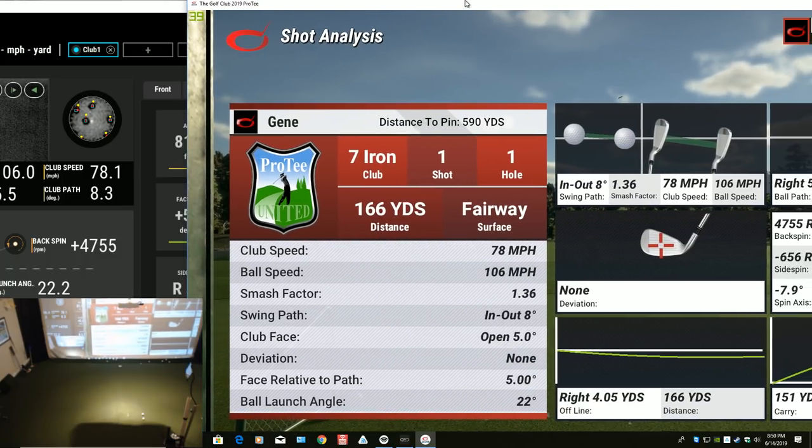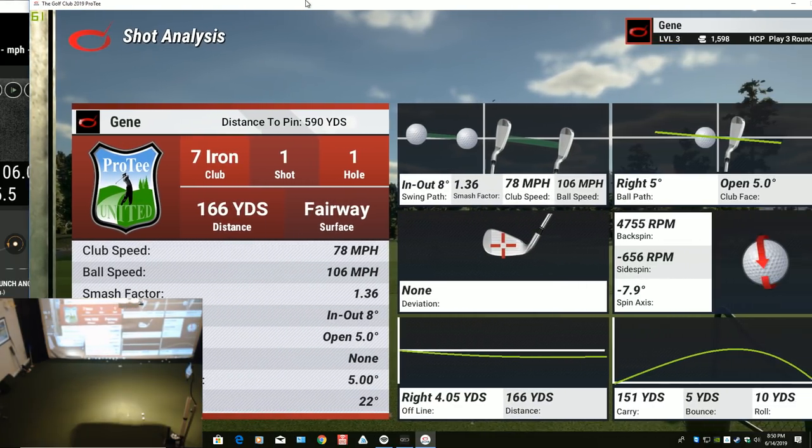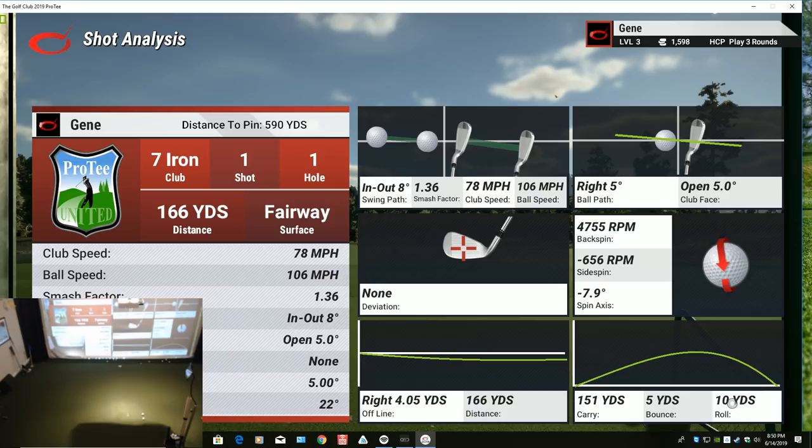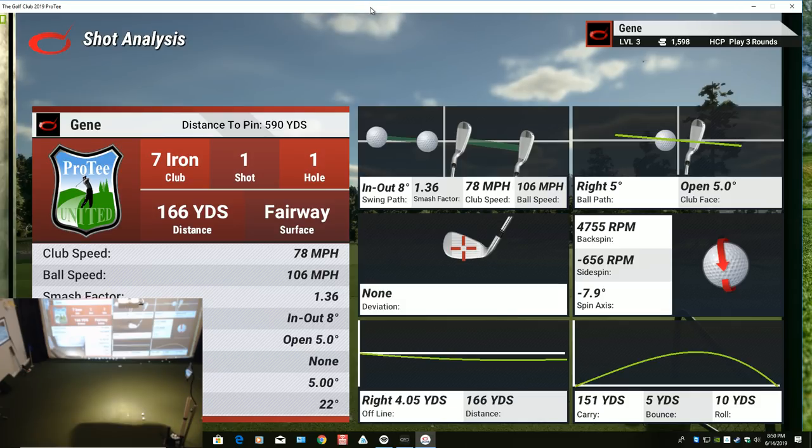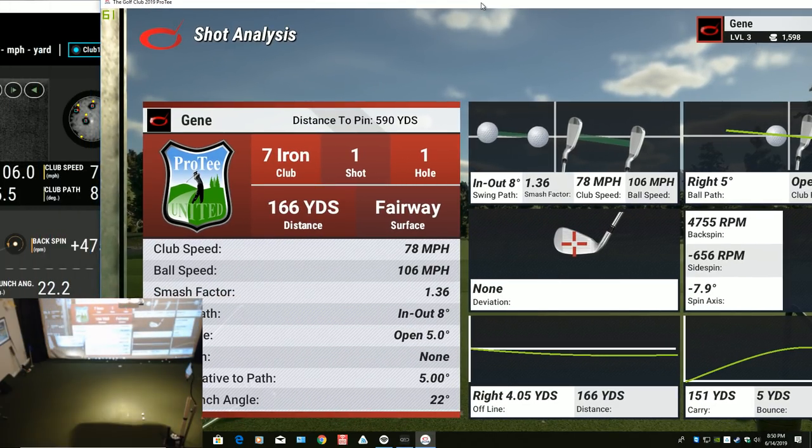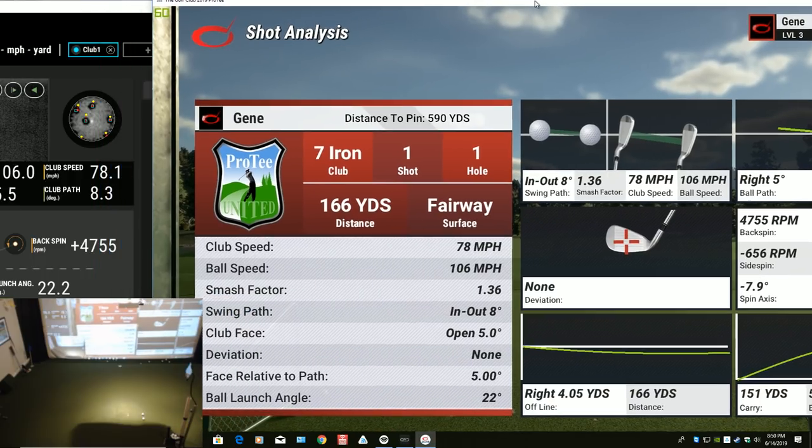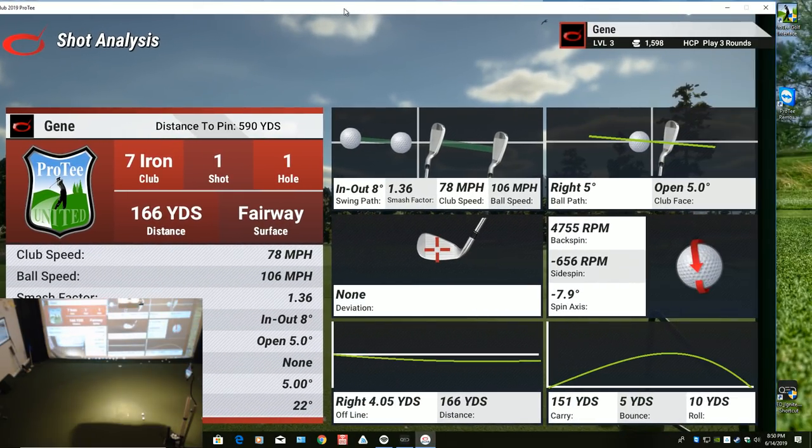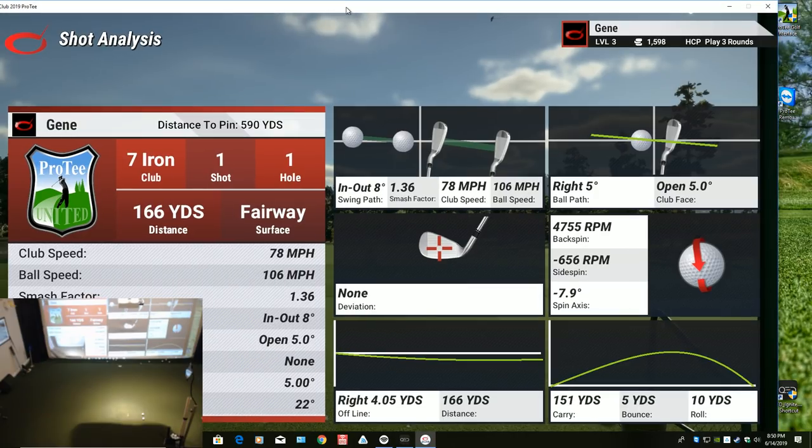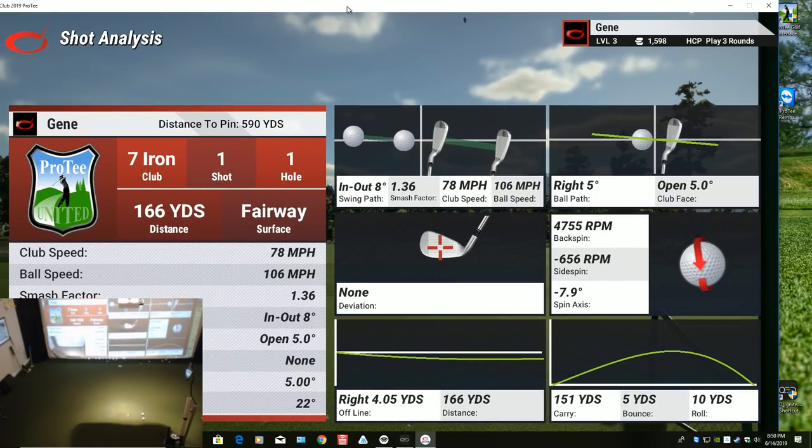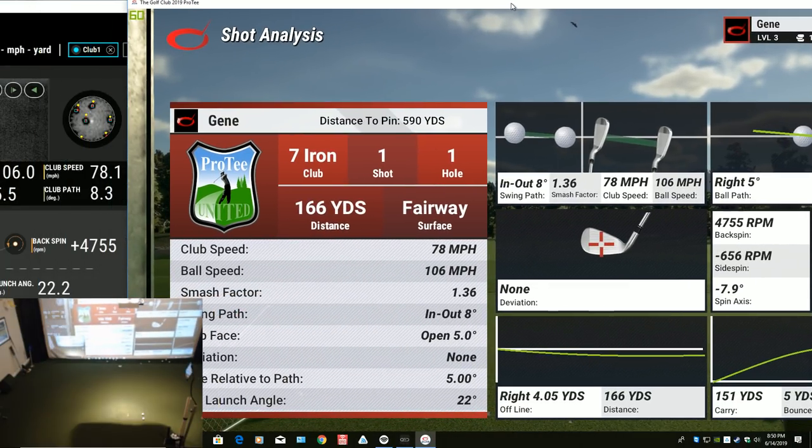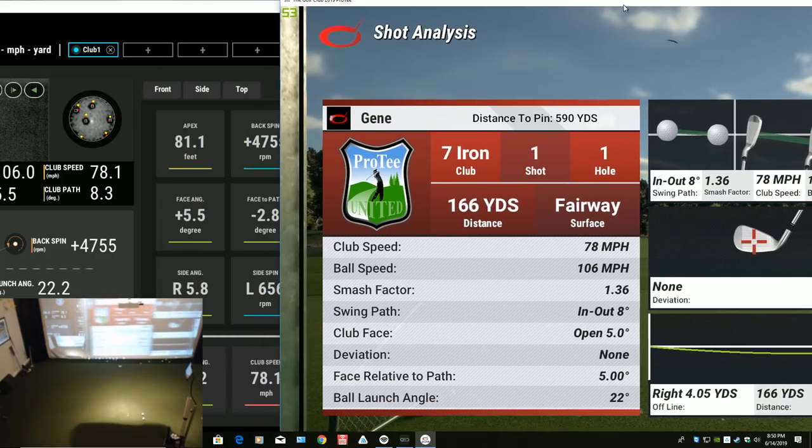And we can see that they read it as carry of 151, 5-yard bounce and a 10-yard roll. So they're going to claim that I ran that, I hit that 166. I probably would believe the Uneekor algorithm a little better. A 7-iron to roll out 10 yards is pretty strong. I hit that ball pretty high, 22-degree launch angle.